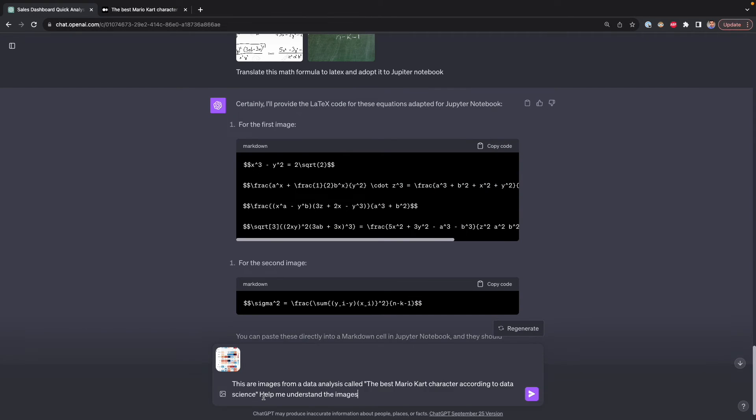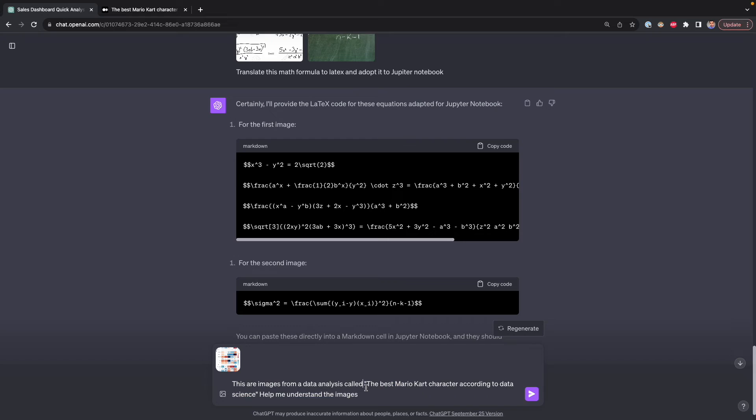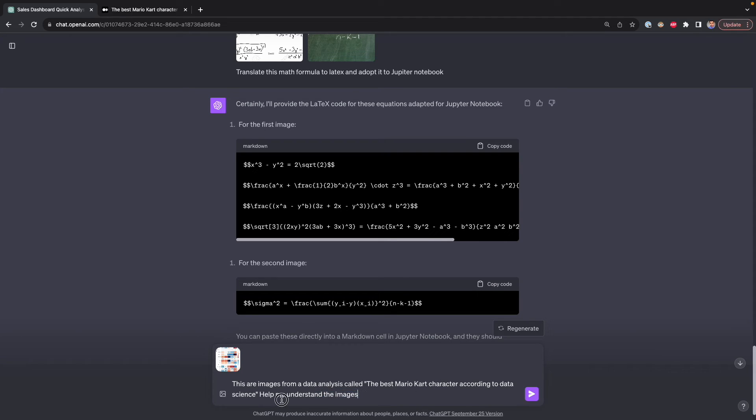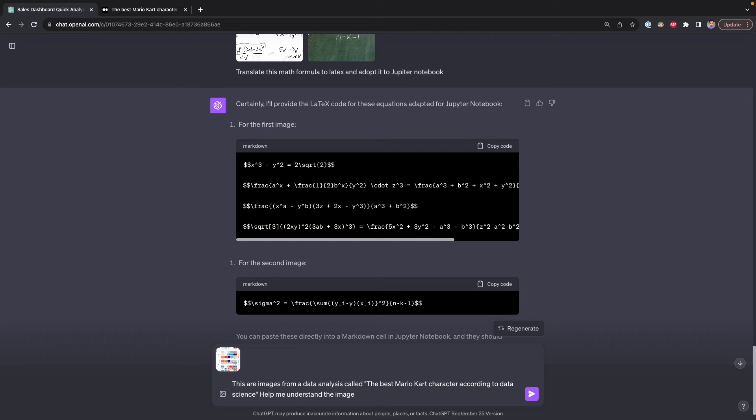What I did was give it to ChatGPT, then I use this prompt, these are images from a data analysis code. Here I give just some detail about this analysis. I do this because it can help ChatGPT to provide better results. Then I asked ChatGPT to help me understand that image. So here I press Enter.